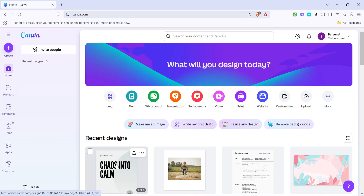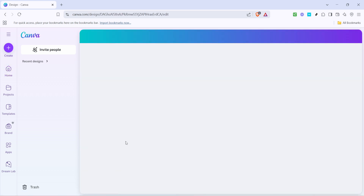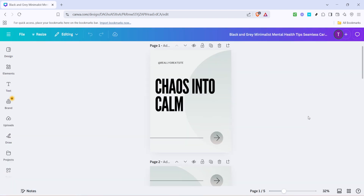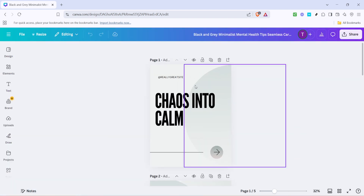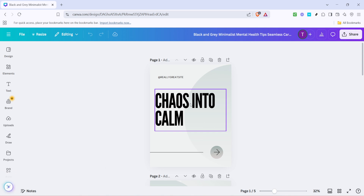First you'll want to open your design project in Canva. If you haven't already created a project, now would be a great time to start one. Once your project is ready and you've added a text box, you need to locate this text box within your design. It should be easy to spot since the text is likely styled the way you set it and it's ready to be moved anywhere you'd like on the canvas.